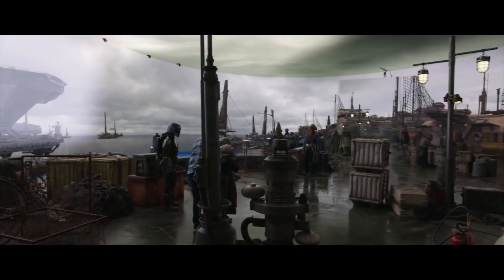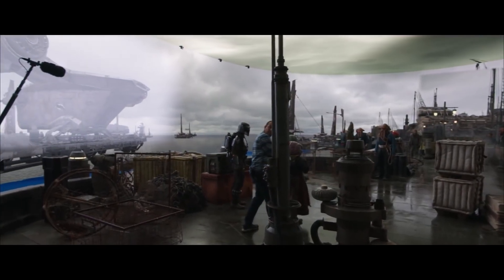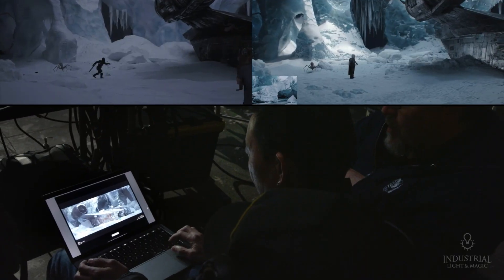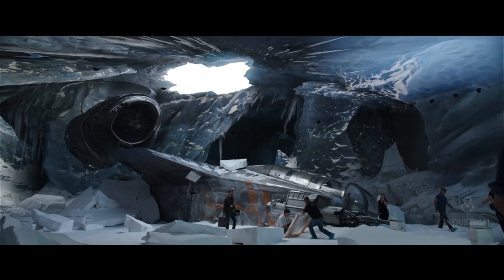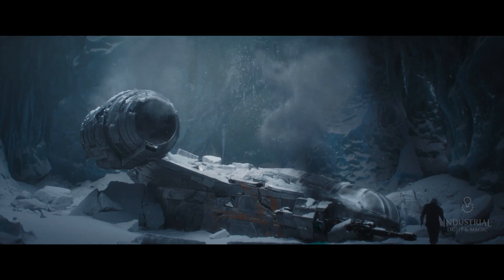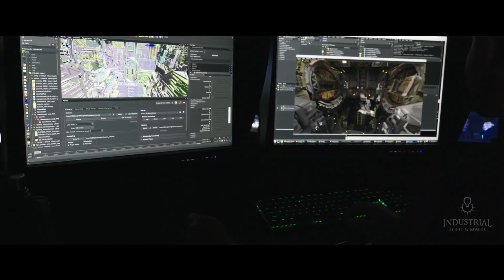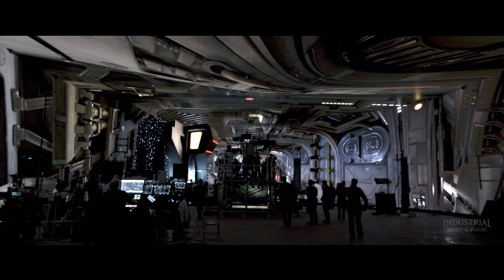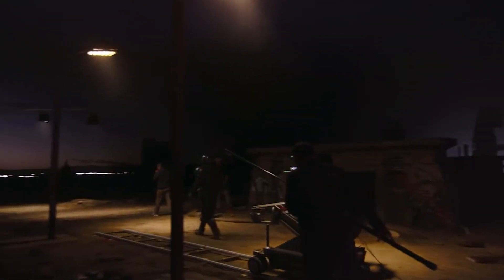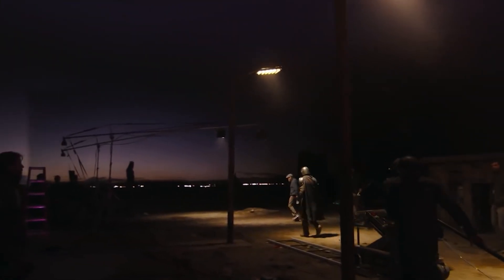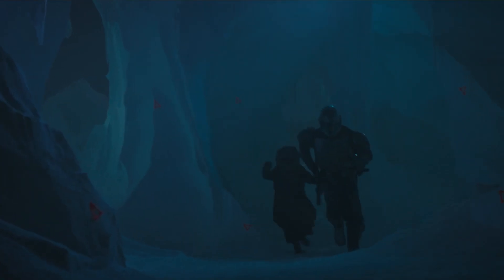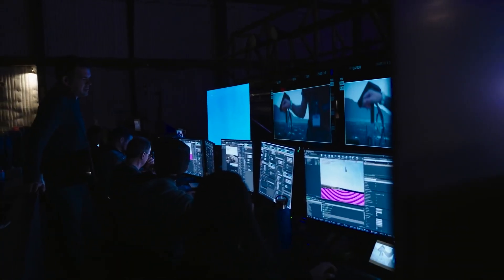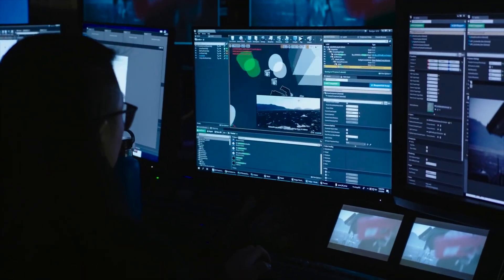Over half of the production is shot on LED screens. Even though sets have not been physically built, they are built virtually and actors are physically there, allowing them to feel like they are walking through the space. ILM created specific software called Helios for the LED stage technology and hardware to make production even more seamless in the second and third seasons of the show. This allows production to not rely on third-party updates for their needs and can create solutions on the fly in weeks. Instead of moving the camera for shots, directors could simply change the background to alter the shot.